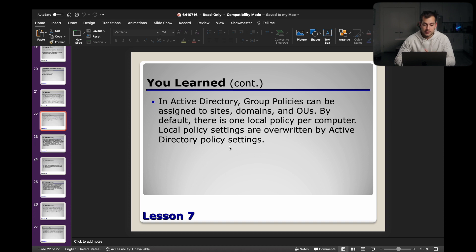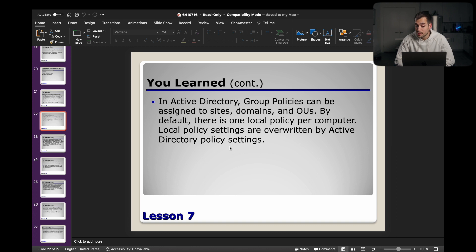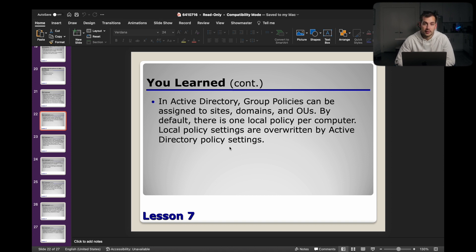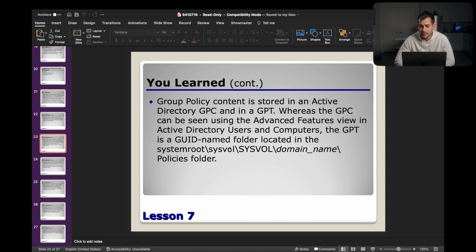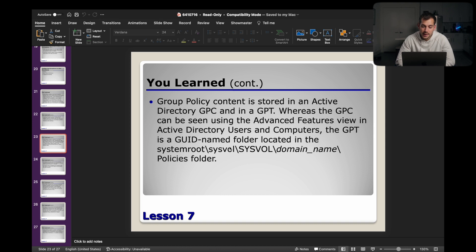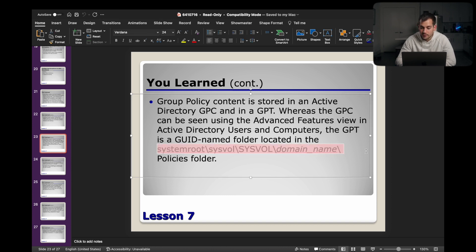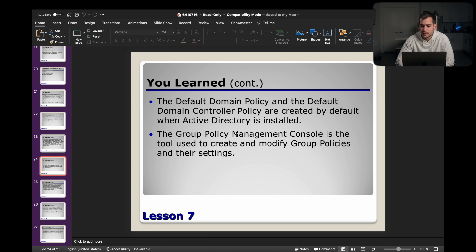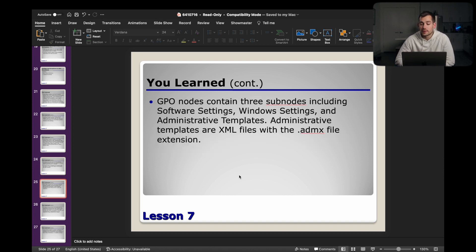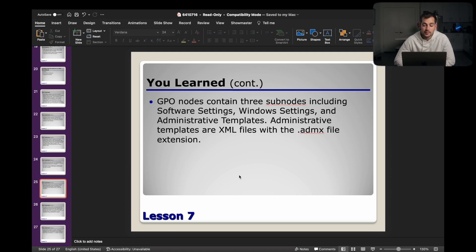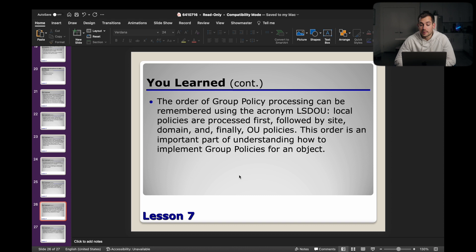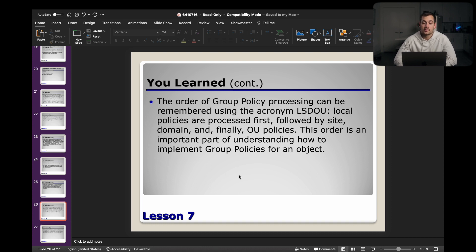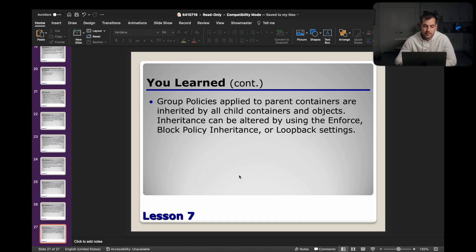And then here's a summary of what we learned. In Active Directory, group policies can be assigned to sites, domains, and OUs. By default, there is one local policy per computer. Local policy settings are overwritten by Active Directory policy settings. Group policy content is stored in Active Directory GPC and GPT. The GPC can be seen using the advanced features view in the Active Directory users and computers. The GPT is a GUID named folder located in this folder. The default domain policy and the default domain controller policy are created by default when Active Directory is installed. The group policy management console is the tool used to create and modify group policies and their settings. Continuing on, GPO nodes contain three subnodes including software settings, Windows settings, and admin templates. Administrative templates are XML files with the .admx file extension. The order of group policy processing can be remembered using the acronym LSDOU. Local policies are processed first, followed by site, domain, and finally OU policies. This order is an important part of understanding how to implement group policies for an object.